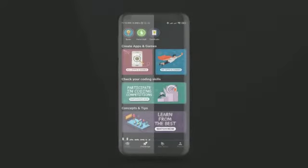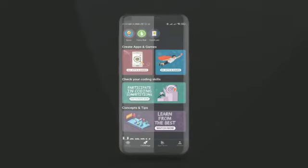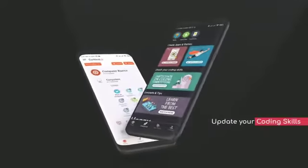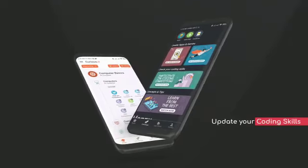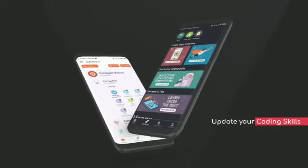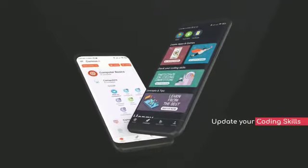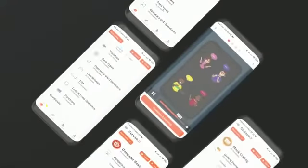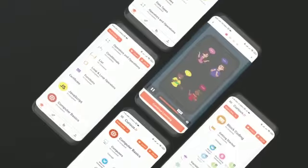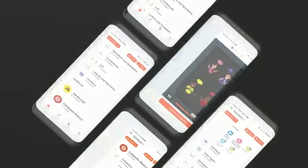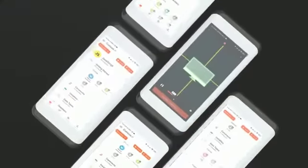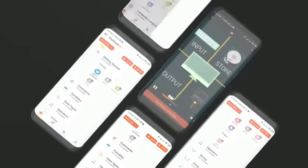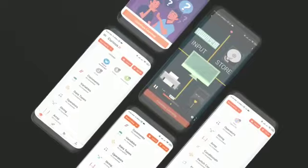Experience coding like never before with a new app upgrade. Curious Junior is getting bigger and better with guided learning loaded with concepts of computer fundamentals, block coding, and JavaScript.